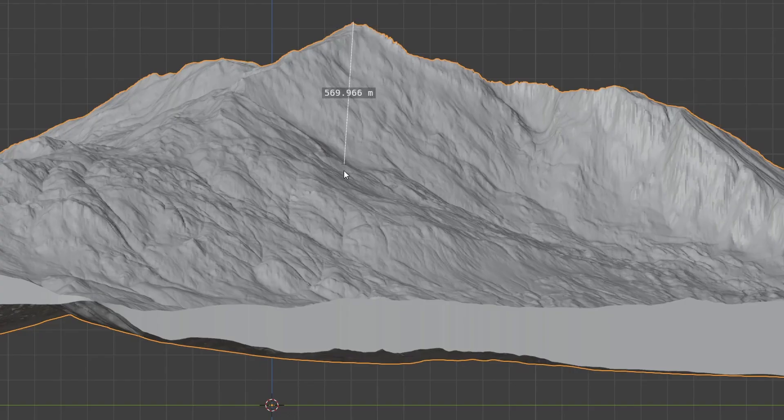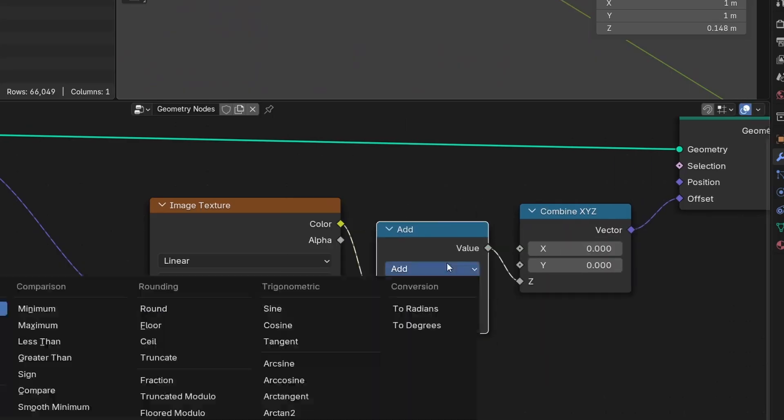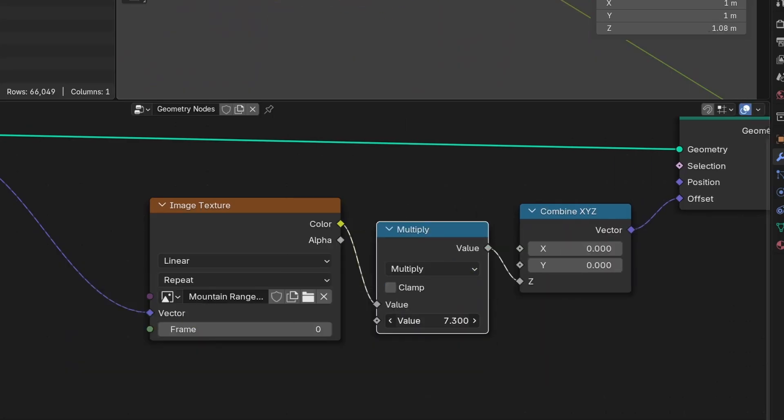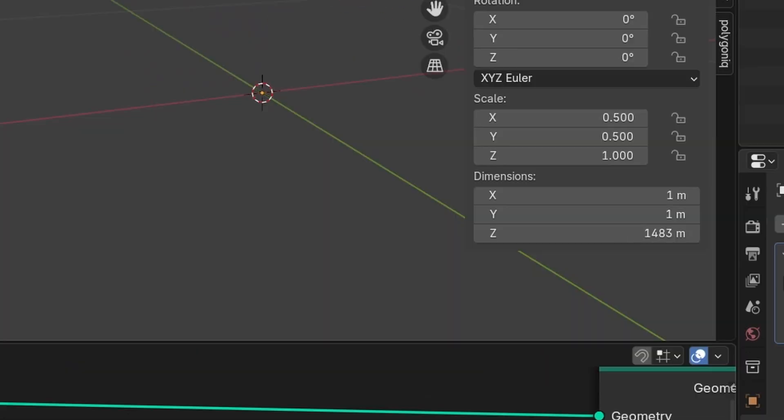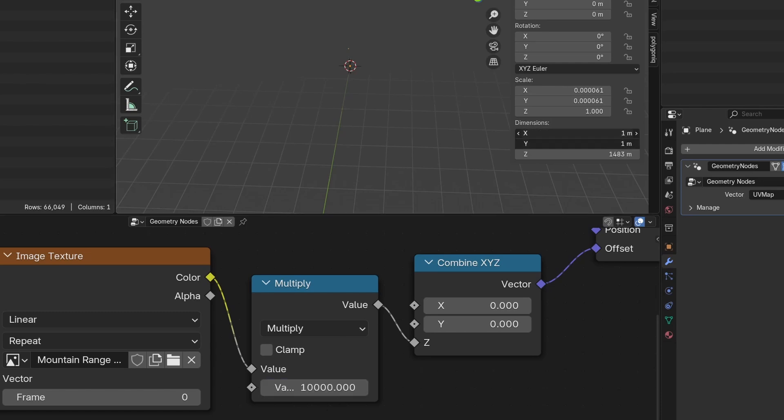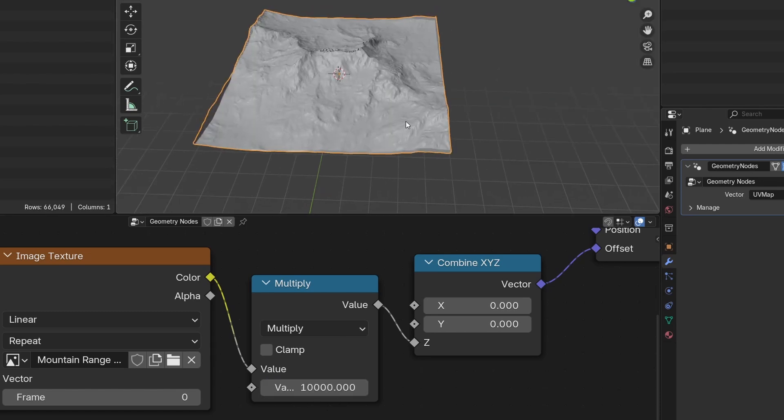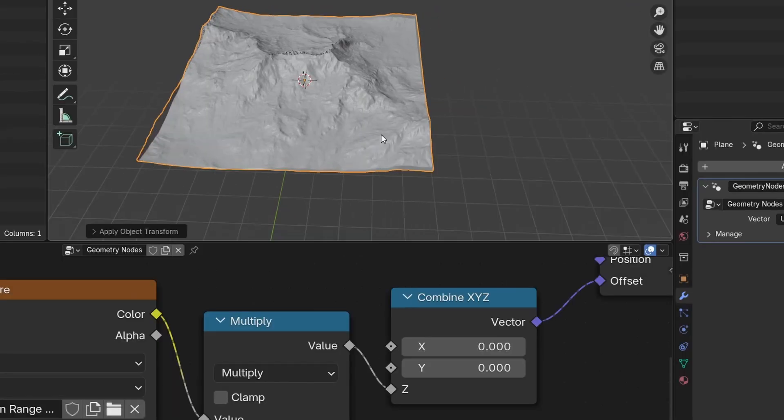Now we need to find the correct scale of the terrain. And unfortunately, a lot of the time we have to just guess. For this one, I would think the mountains are about 1500 meters high, so I'll multiply the height map and adjust what I'm multiplying by until I reach my desired height. After that, set the XY scale of the plane to the same value that you multiplied by, and apply the scale.